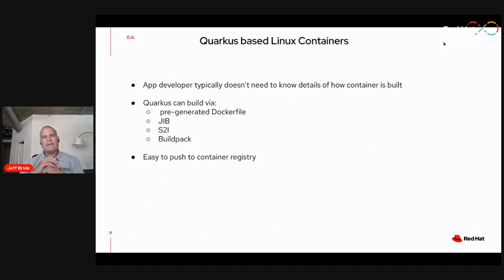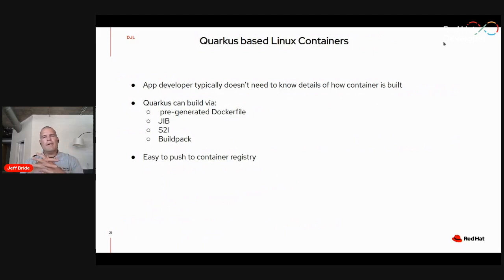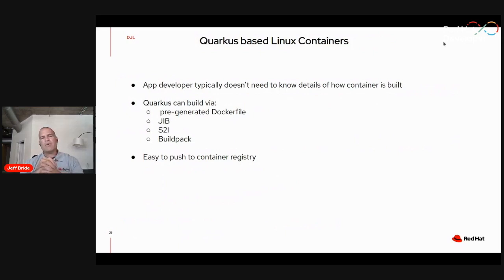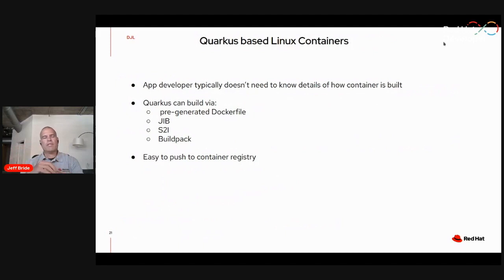A few notes about Quarkus and Linux containers. Quarkus has a lot of tools to support containerizing your Quarkus-based application, and it's very simple to do so. As a Java application developer using Quarkus, you typically don't need to know the mechanics of how to containerize your application — you just specify which approach you'd like to take. The default approach is using a pre-generated Dockerfile that comes when you create your Quarkus application. All of this makes it easy not only to create the Linux container, but also to push it to a container registry in OpenShift and deploy.